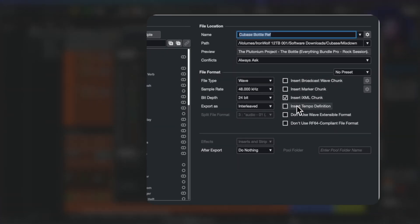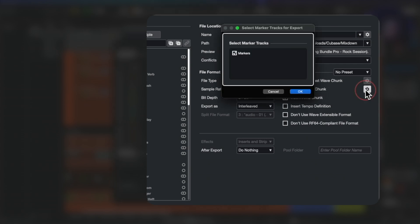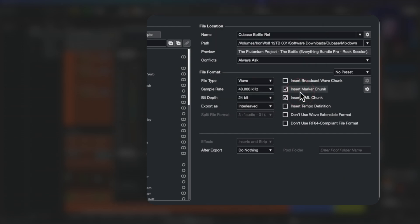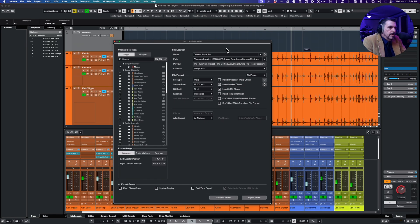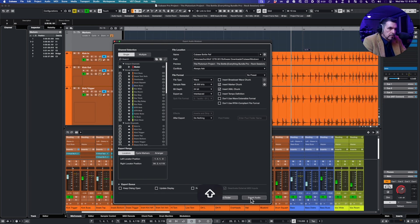So now we have a new section here. Insert marker chunk. Check out the cog wheel, and if I had multiple tracks of markers we could pick the marker. So we'll choose the markers. So let's do a mixdown to this master bus. There are no effects I think in this, so they should go pretty quickly.